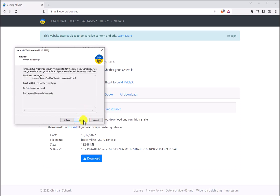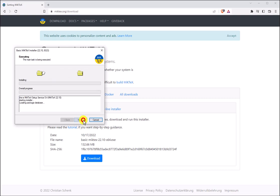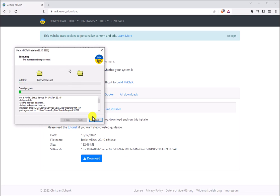Okay, finally let's click Start. And now we sit back and relax while we allow MikTeX to be installed on our device.